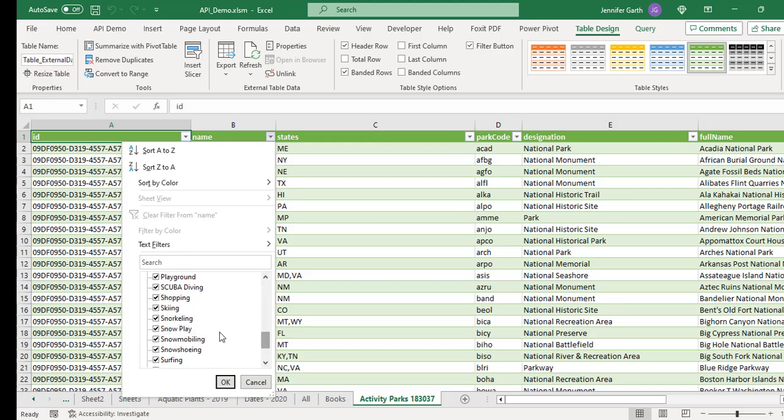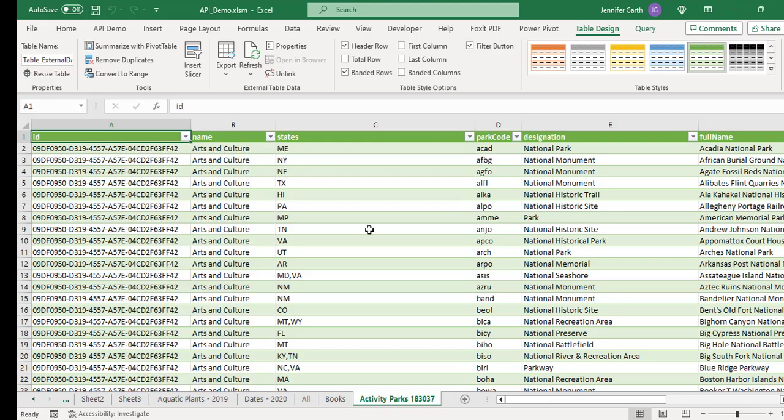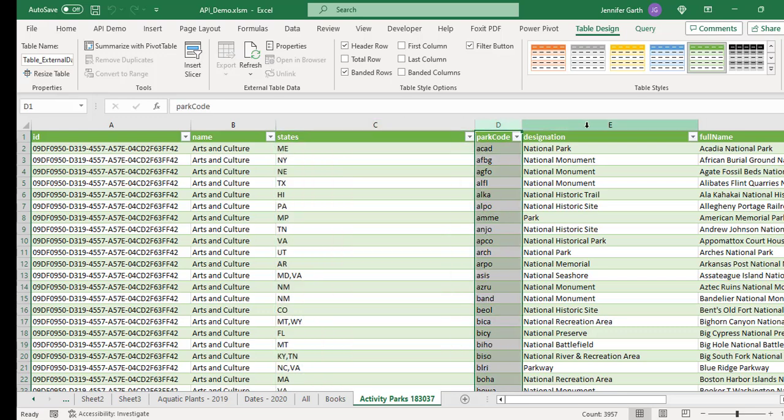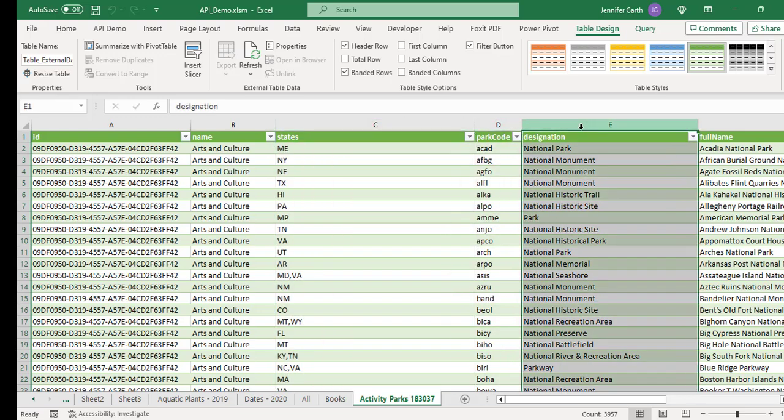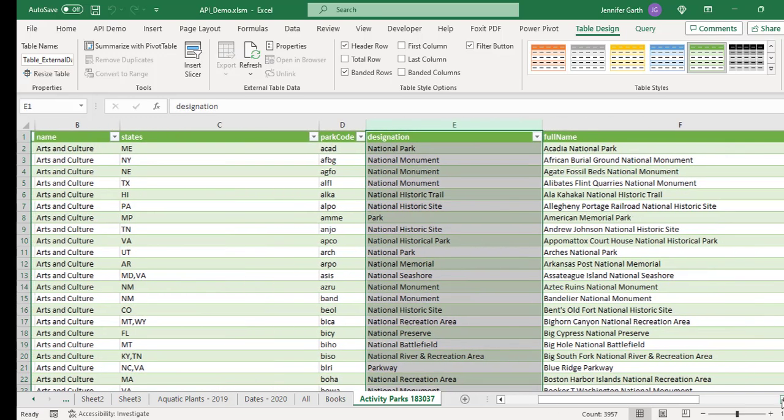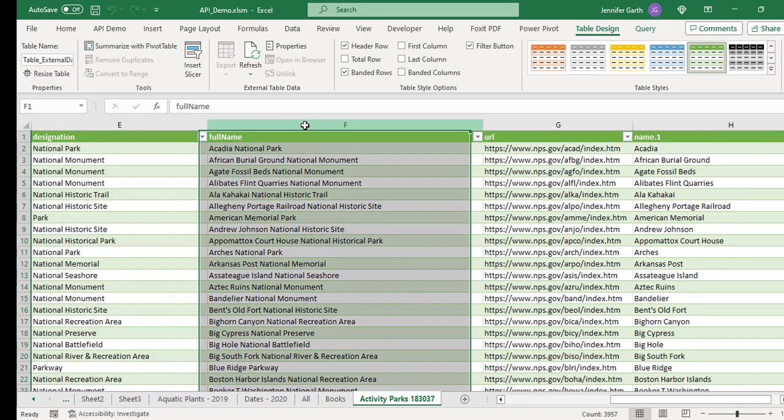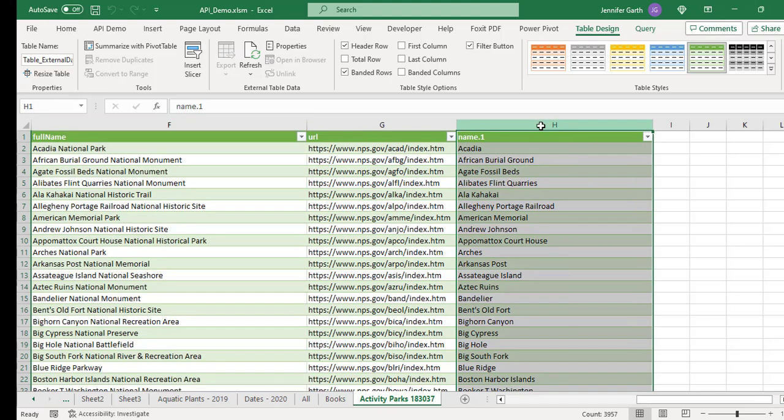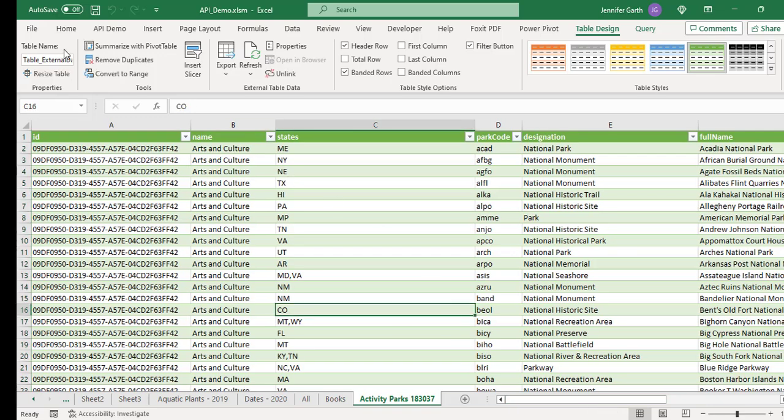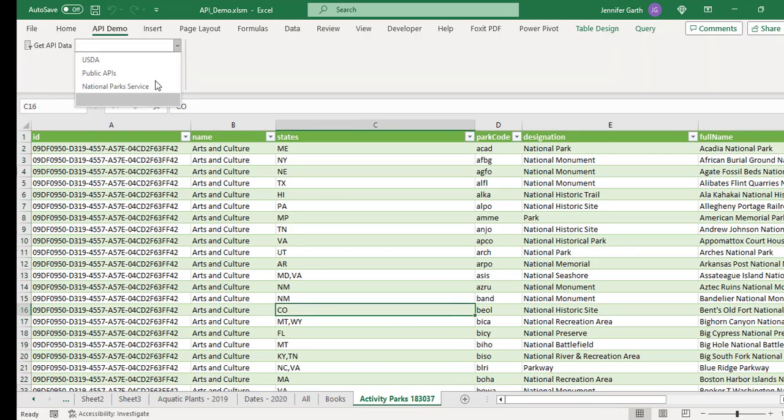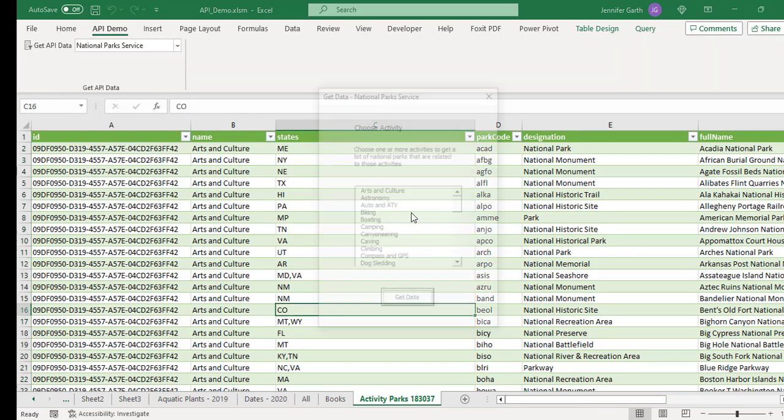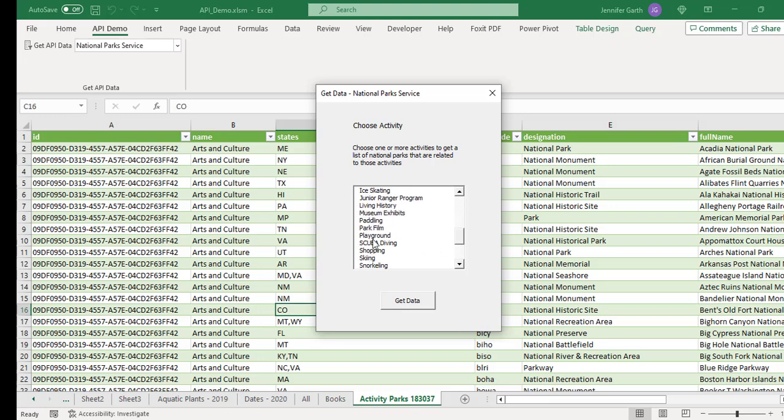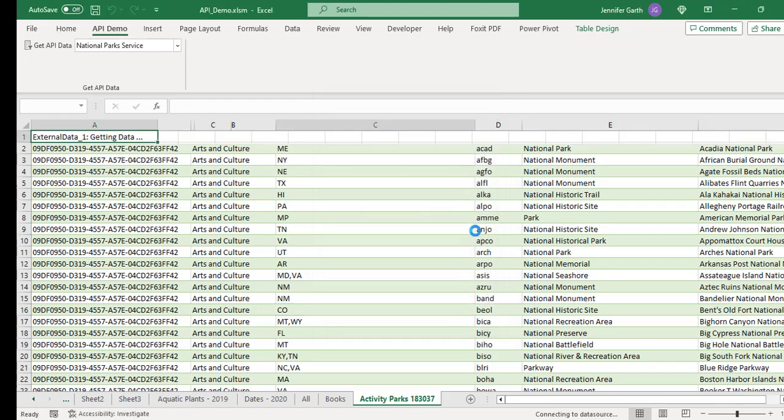So these are the categories that we can choose from. These are the activities that you can do at the various parks. You see, there's quite a few of them. These are the states that the parks are located in. You have a park code. You have the type of park that it is. You have the full name of the park. And then over here, this one is a short name for the park. And then here you have a website for the park where you can go visit, get more information online. So let me do one where we choose some categories. So let's do astronomy, caving, guided tours, scuba diving, and water skiing.